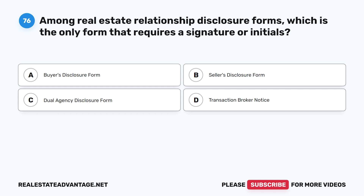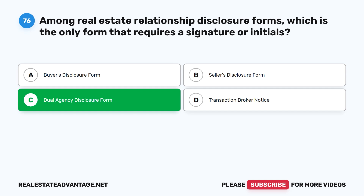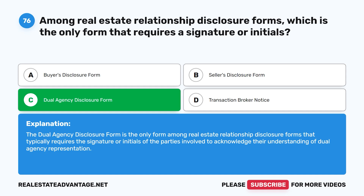Question 76: Among real estate relationship disclosure forms, which is the only form that requires a signature or initials? A. Buyer's disclosure form. B. Seller's disclosure form. C. Dual agency disclosure form. D. Transaction broker notice. The correct answer is C: Dual agency disclosure form. The dual agency disclosure form is the only form among real estate relationship disclosure forms that typically requires the signature or initials of the parties involved to acknowledge their understanding of dual agency representation.